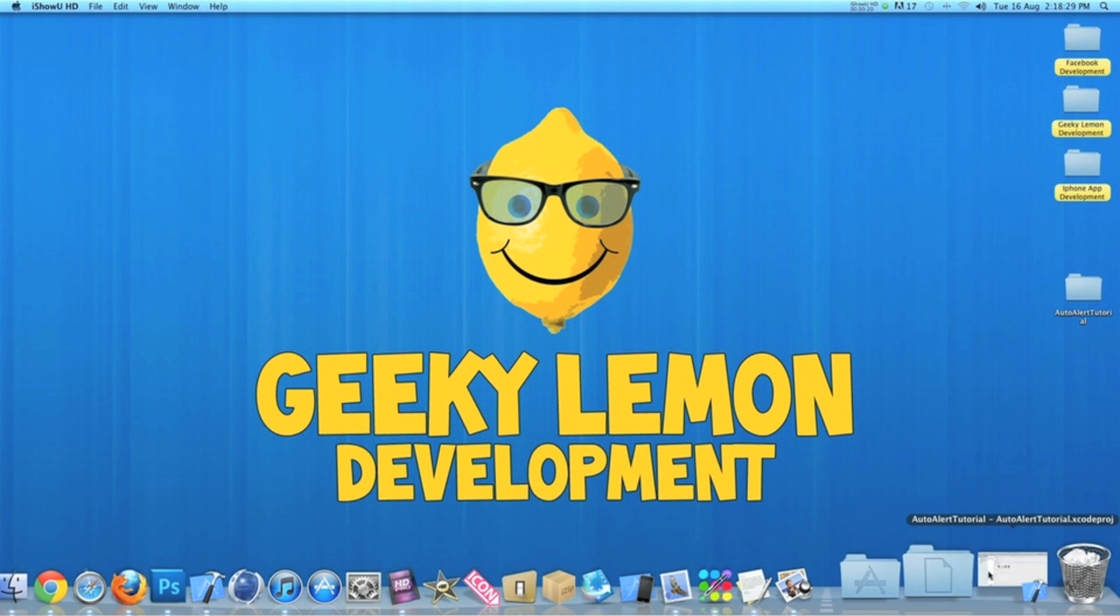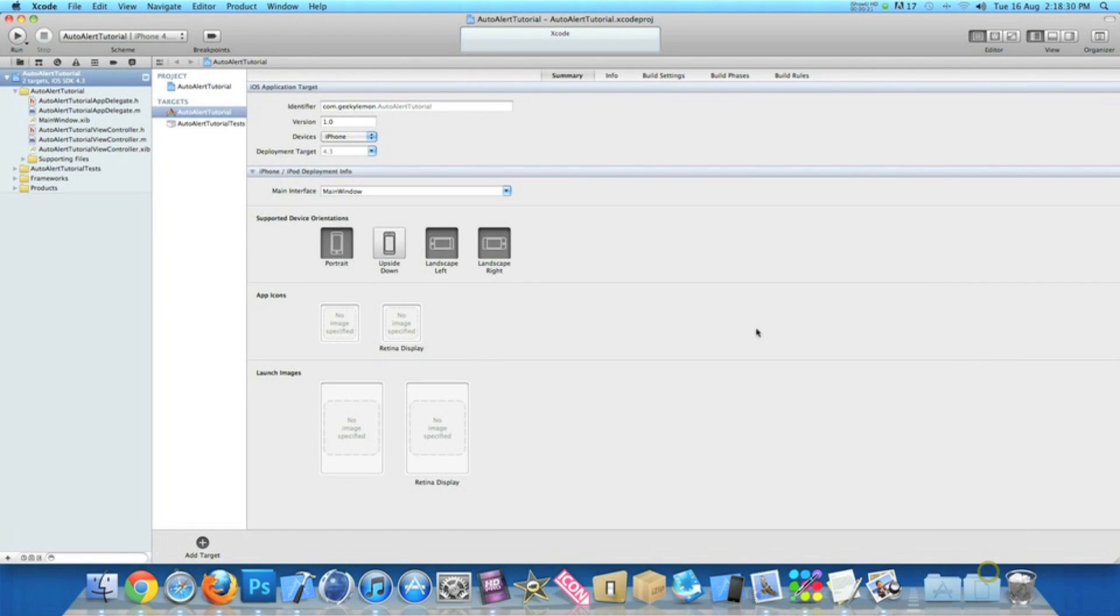I already have my project setup. It's a simple view-based application and I've simply named the project auto alert tutorial just for the purpose of this tutorial.